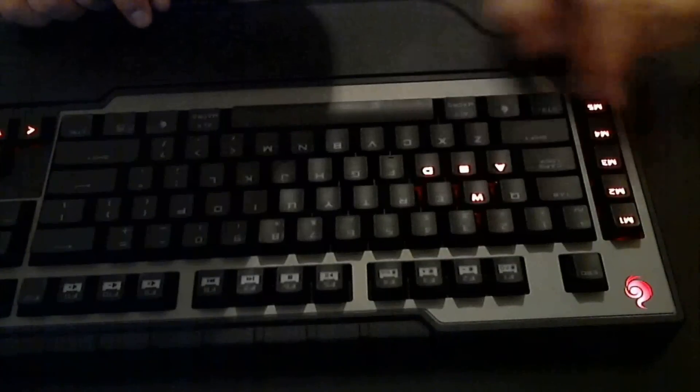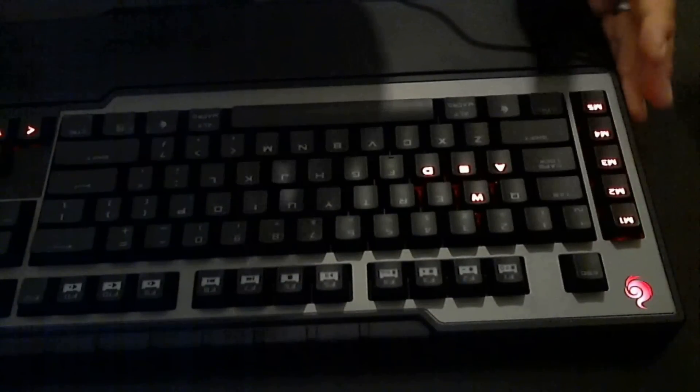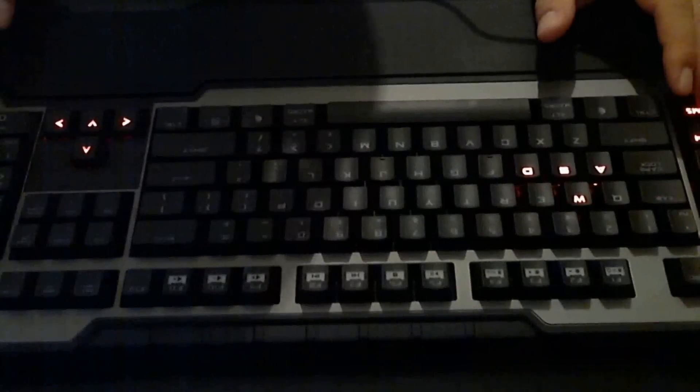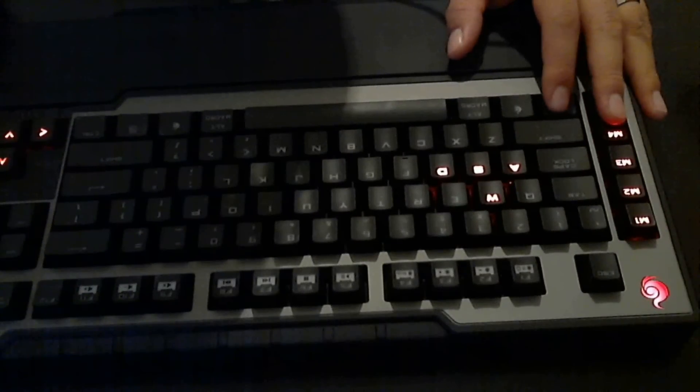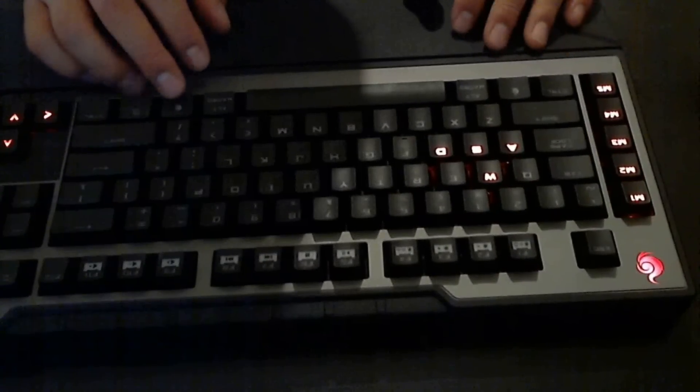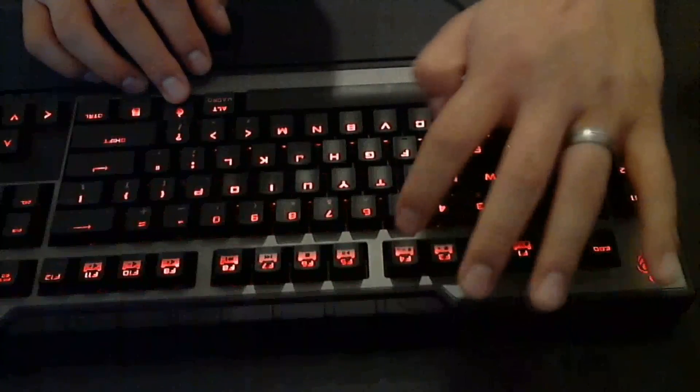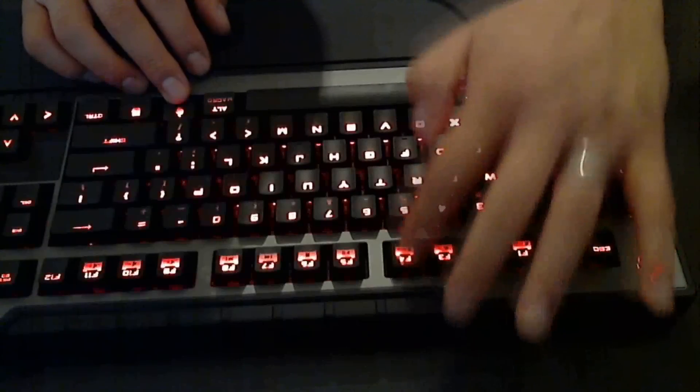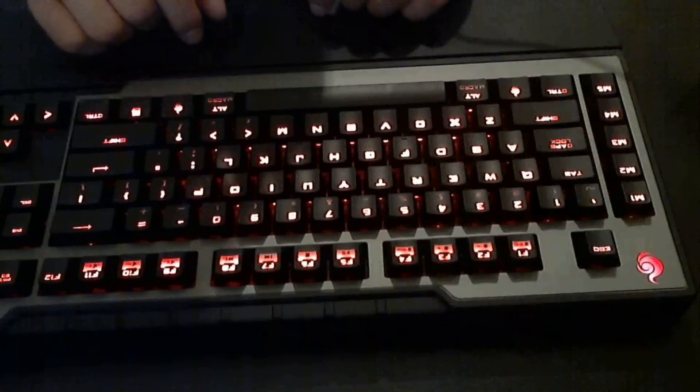WASD, function keys, that key, and then your arrow keys along with that—that's all that's backlit. So if those are the only buttons you use, WASD and the arrows, and that's all you really need to see, then it's cool. Other than that, I like to keep my backlit going ape.